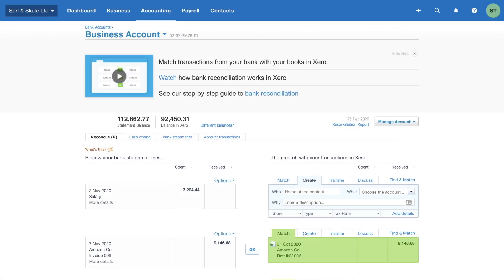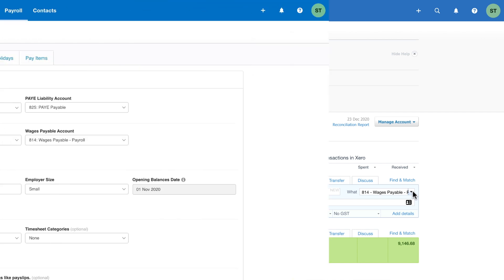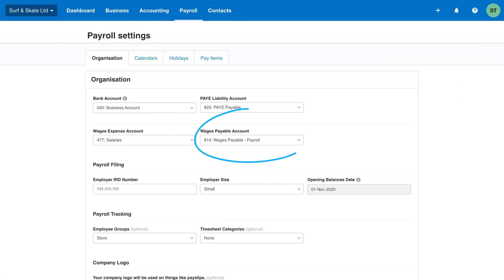After payments have been made using the bank payments file, you'll need to reconcile this in Xero. For the payments made out to your employees, fill out the Create tab, coding it to the same wages payable account that's set up in your payroll organisation settings.